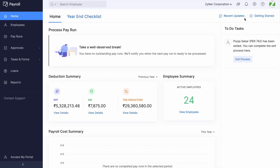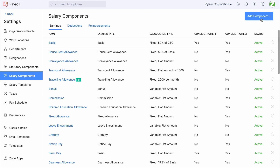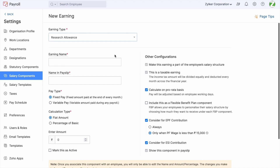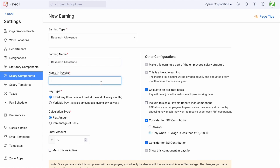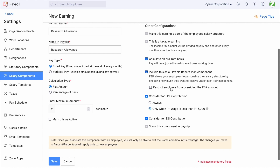Let us see how to create Research Allowance in Zoho Payroll. Navigate to Settings > Salary Components > Add Component. Here, choose the earning type as Research Allowance. Once chosen, enter the earning name and name on payslip. On the right side, you can view the set of attributes that have to be configured as applicable for your organization.